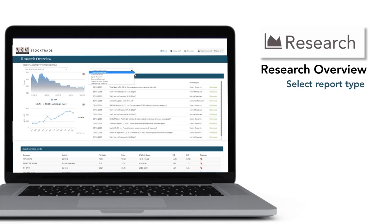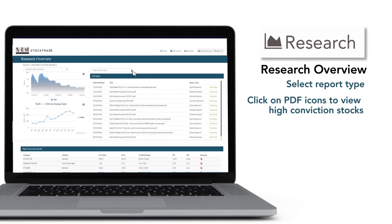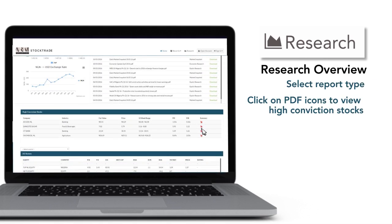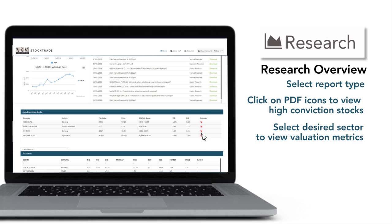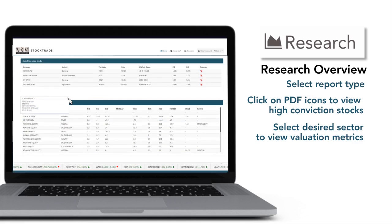Click on the PDF icons to view High Conviction Stocks. And select Desired Sector to view Valuation Metrics.